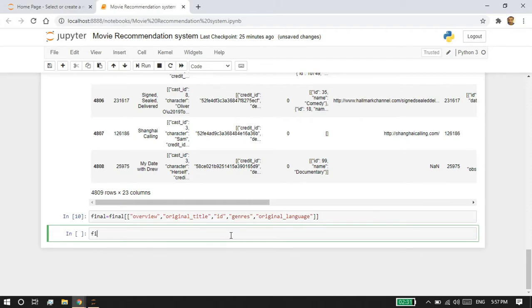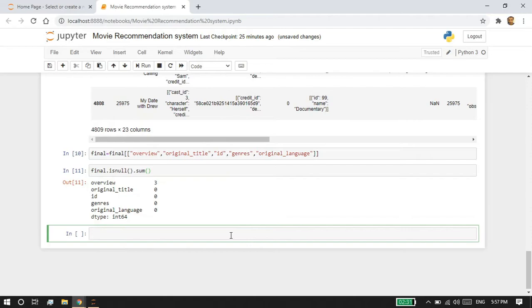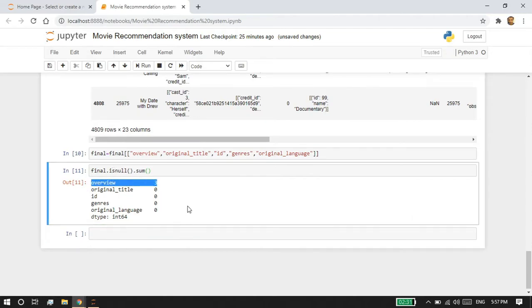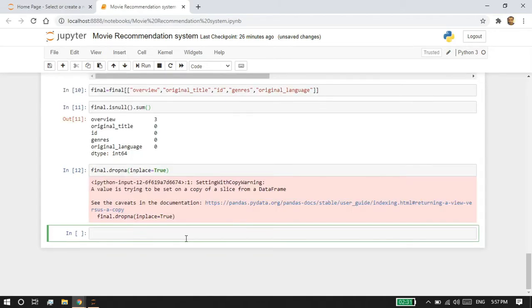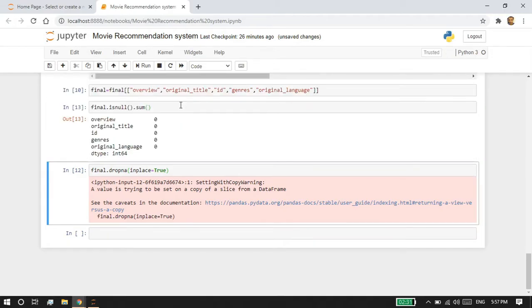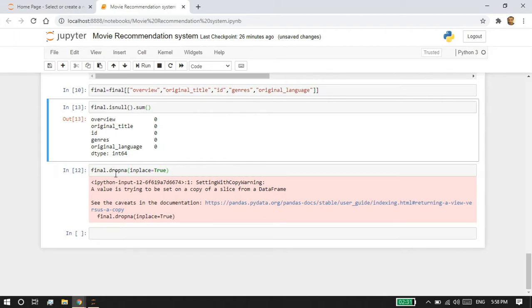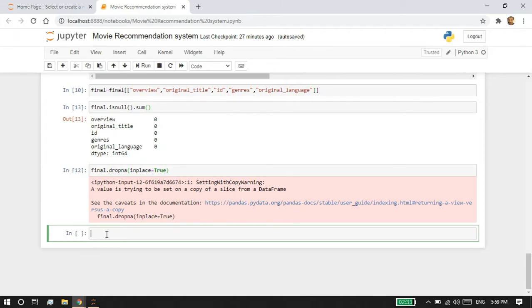Now I'm going to check if there are any null values inside these columns. In order to get better recommendations, we must remove all null values so the model won't be confused by them. I can see the overview column has three null values. I'm going to drop all the null values now. Once executed, all null values are dropped — rerunning the check shows the overview is now zero, meaning all nulls have been removed.